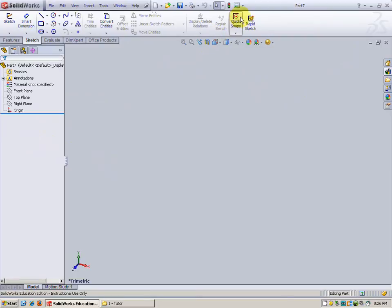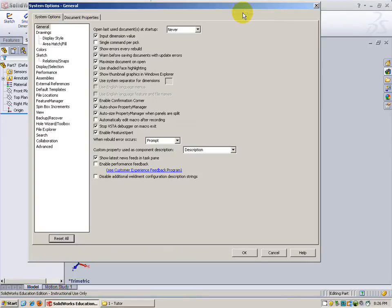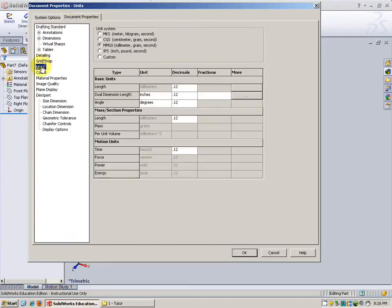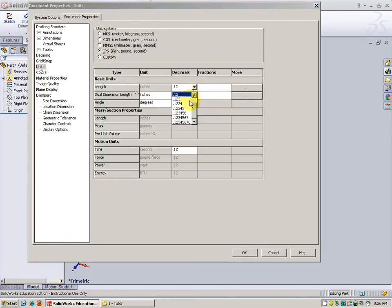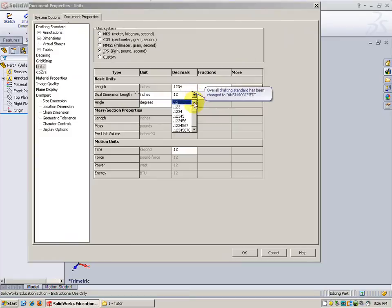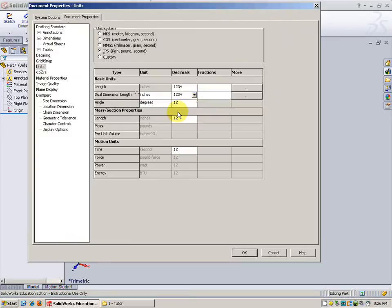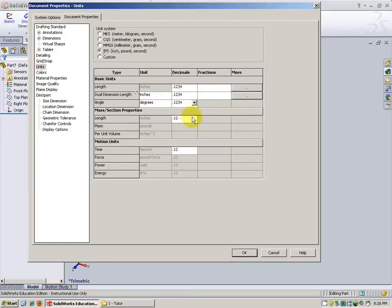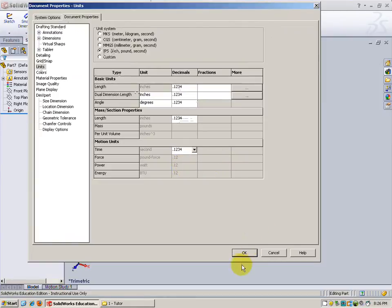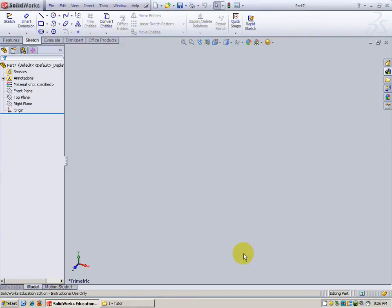One thing you need to be sure that you do is go to Options, go to Document Properties, Units, and change the units from millimeters to inches because all this will be in inches. Also let's change our decimal places to four decimal places instead of the two that was selected.